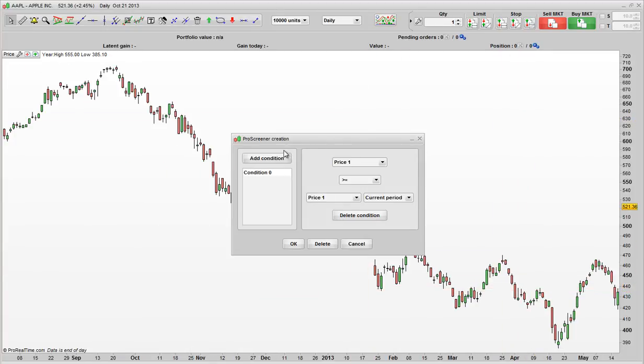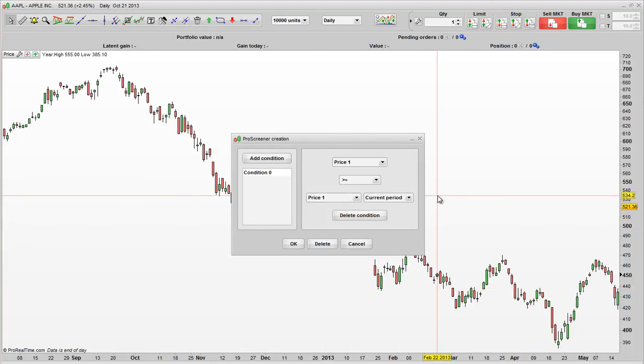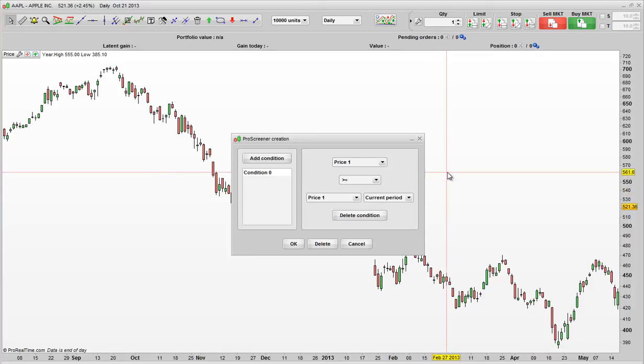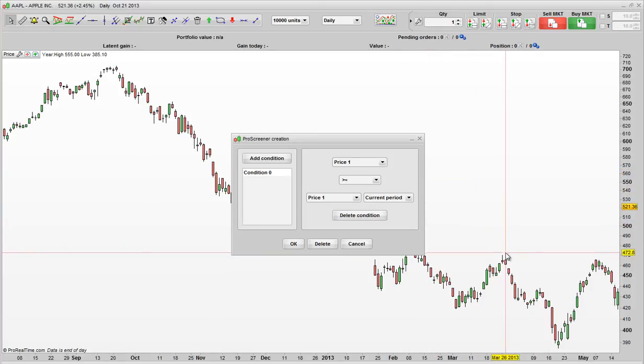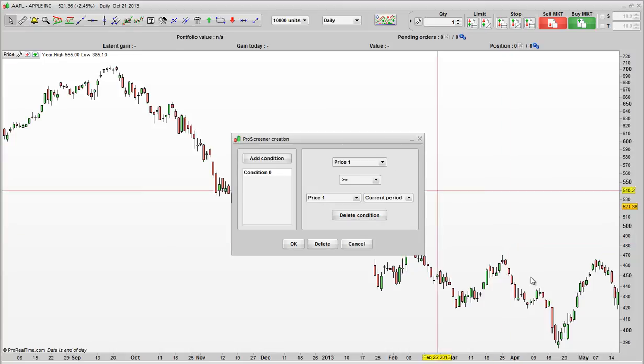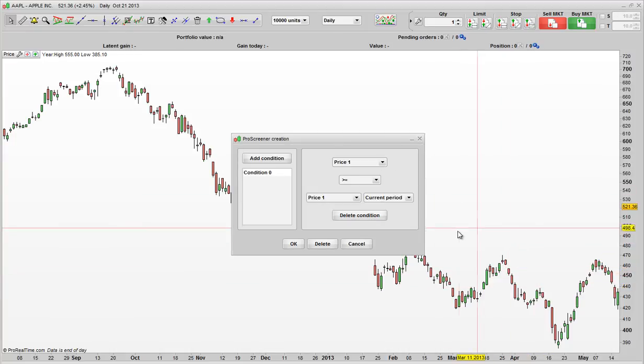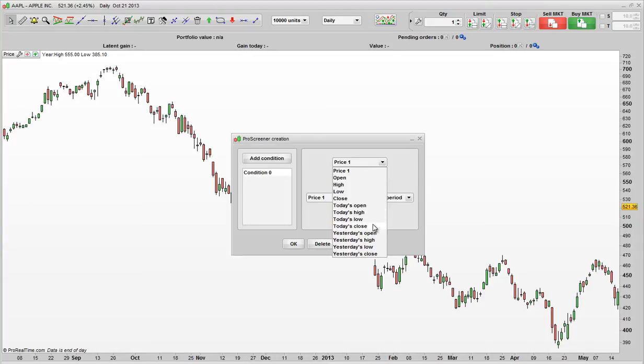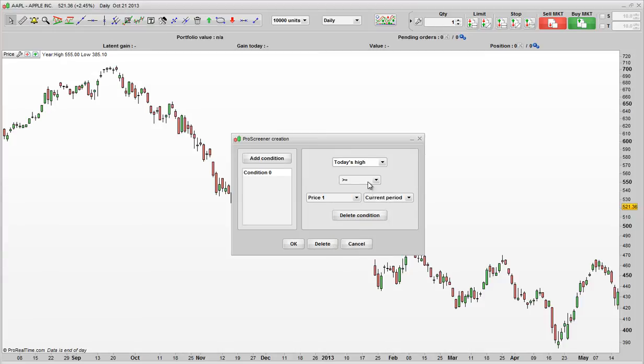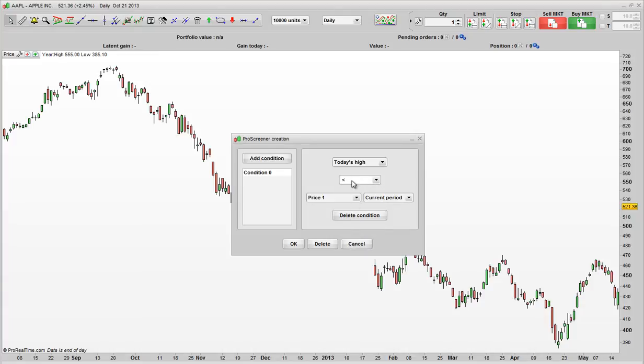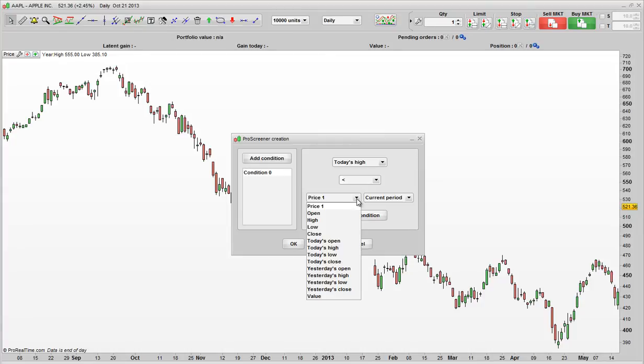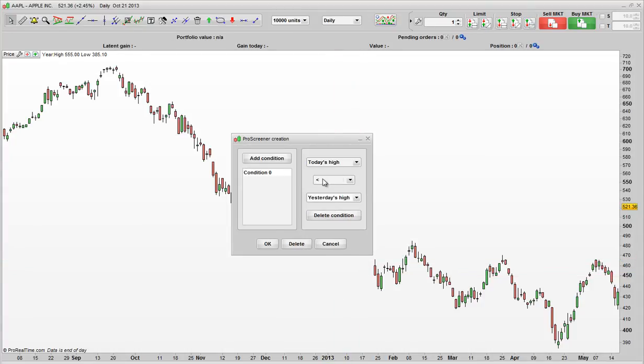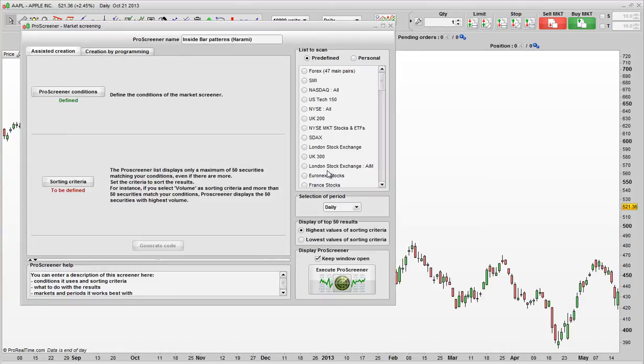What this screener will do, once we've set it up, is at the end of each day you can just click on Scan and it'll only show you stocks which have created Inside Bars. And so the way we would program it using this Assisted Creation is just click on Price. We want today's high and then we've got a list of functions here. So we want today's high to be less than, so that's the little arrow pointing to the left obviously, and then we want it to be less than yesterday's high. So today's high less than yesterday's high. That's our first condition.